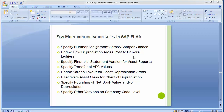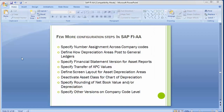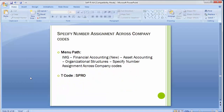These configurations are above the basic configurations completed earlier. Most of them are optional when implementing projects, however they vary as per client requirements. The first configuration step is to specify the number assignment across company codes, so let's go through each one.